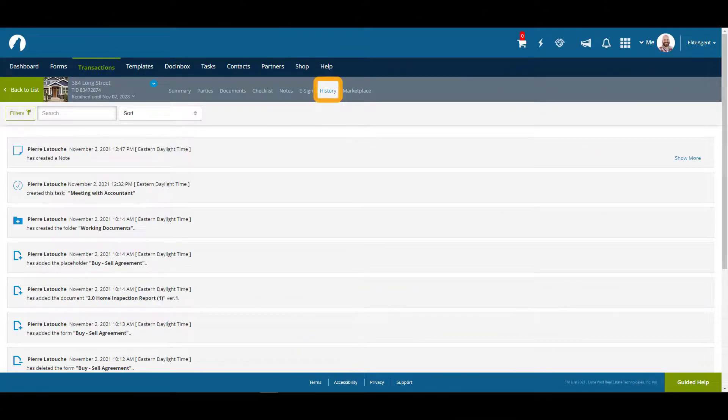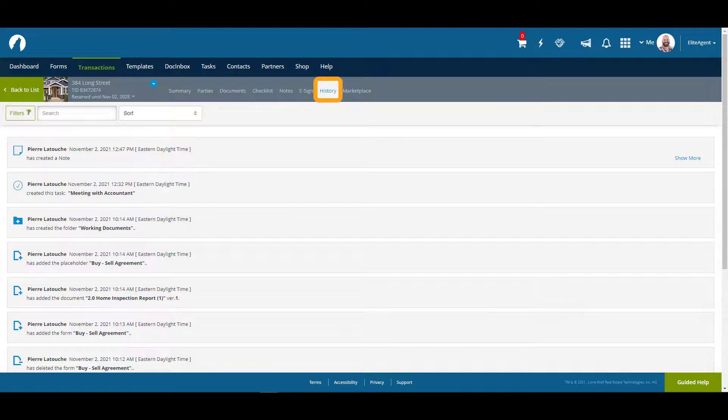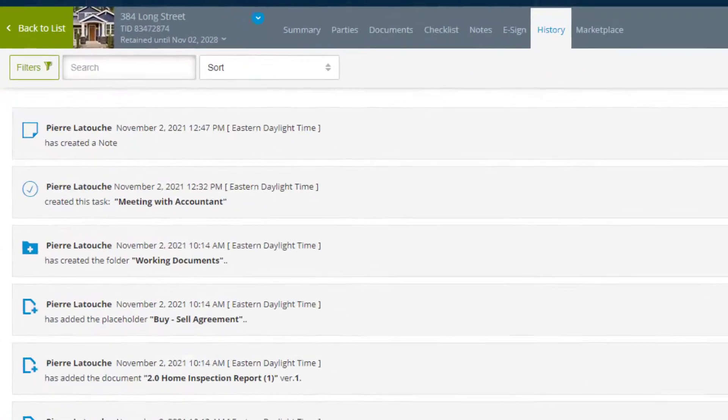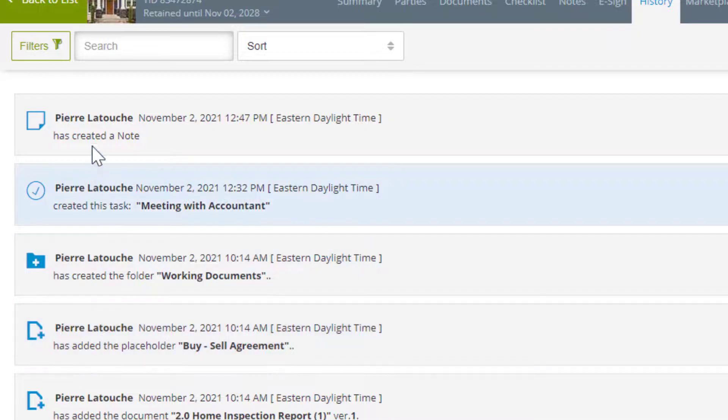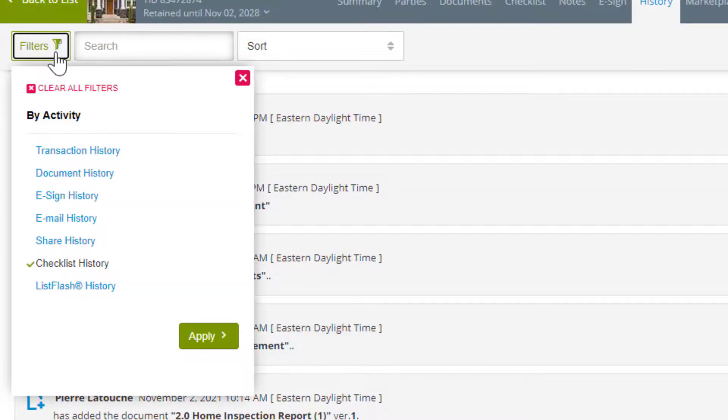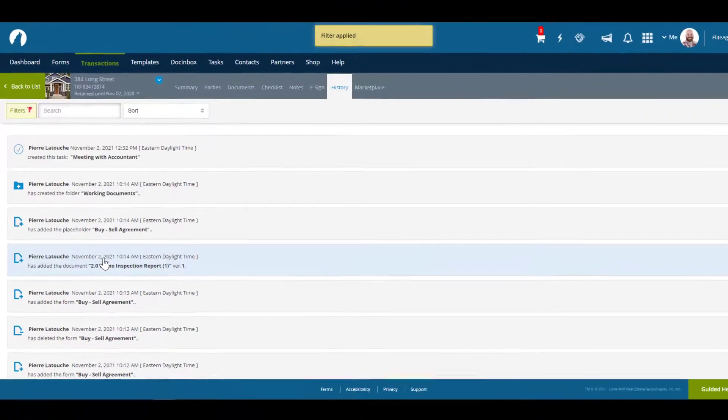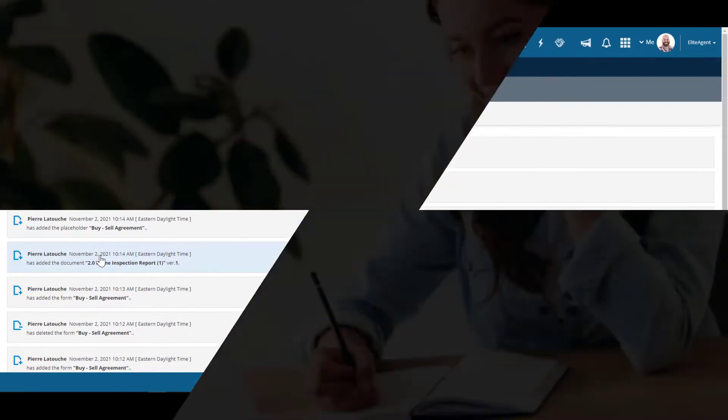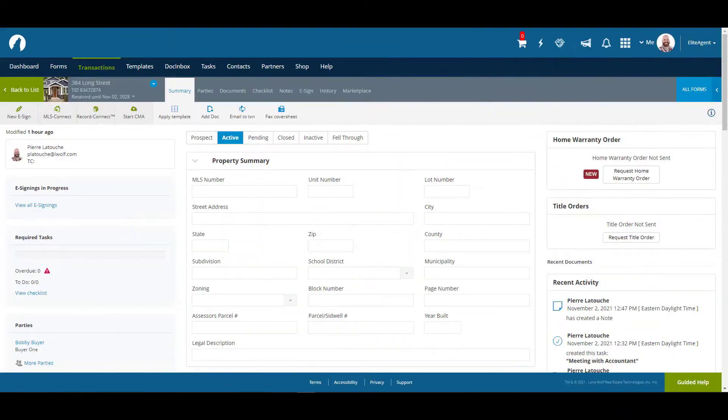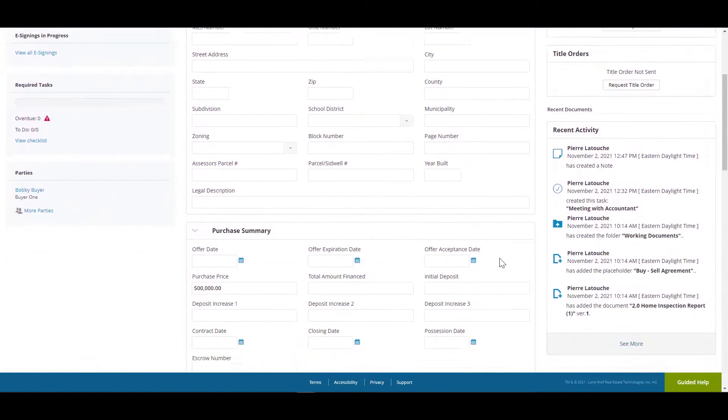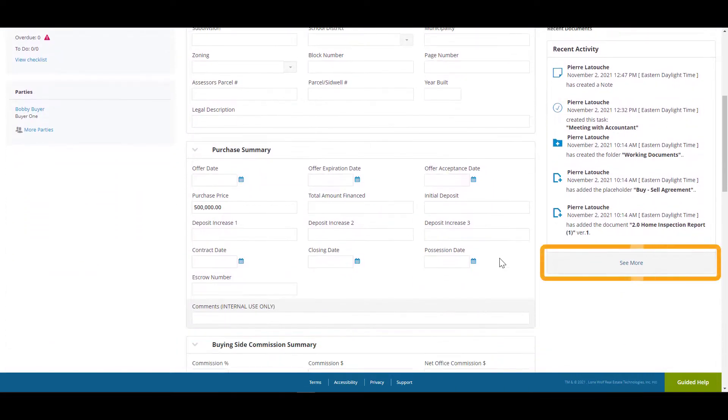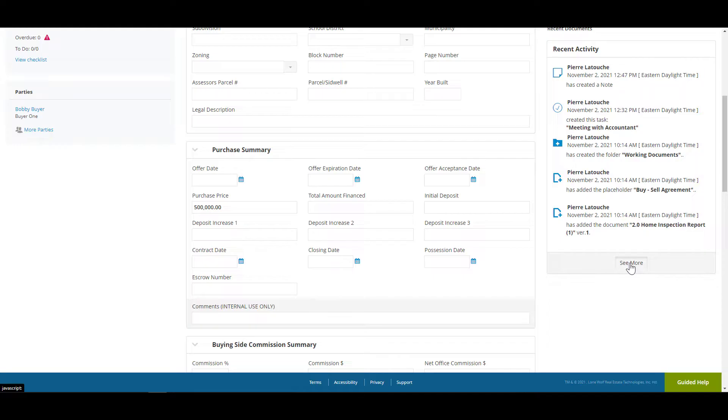The history tab is a record of all the actions taken on the transaction. You can filter the information by clicking on filters and selecting the type of activity you would like to view. You can also access the history tab in the transaction summary tab by clicking on the see more button under recent activity.